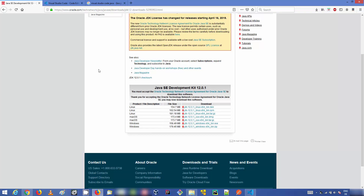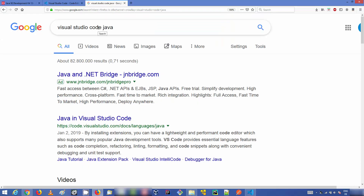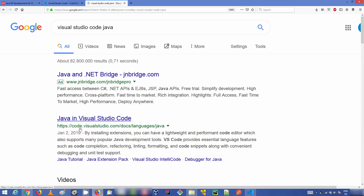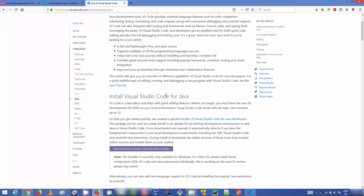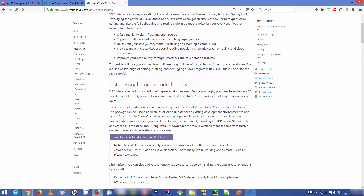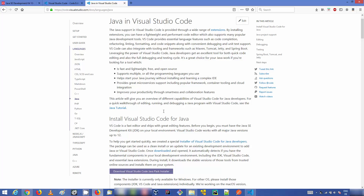The last thing remaining is to search for Visual Studio Code Java. I'll put all the links I'm showing in the description so you can click them directly. Click the link that says Java in Visual Studio Code, which is at code.visualstudio.com/docs/languages/java. Here you can read the documentation on how Java is supported in Visual Studio Code.